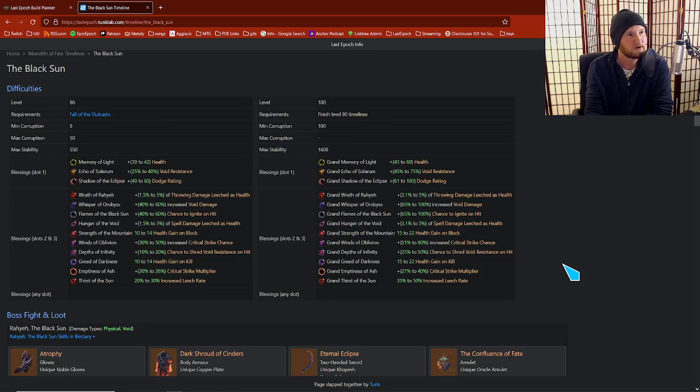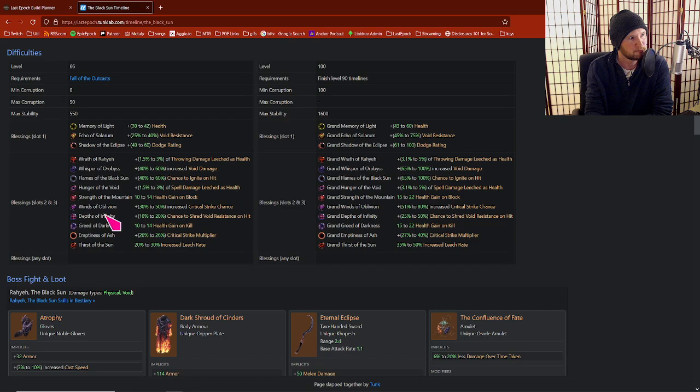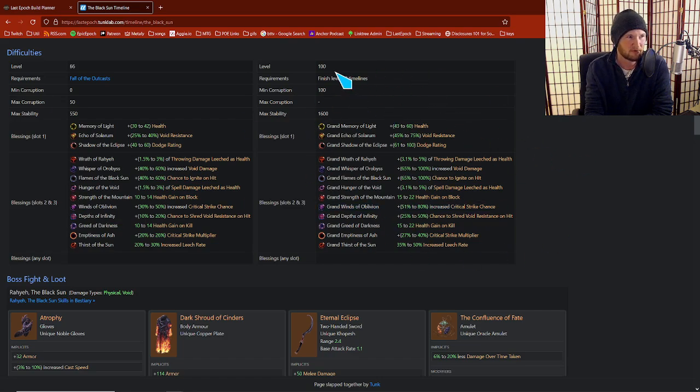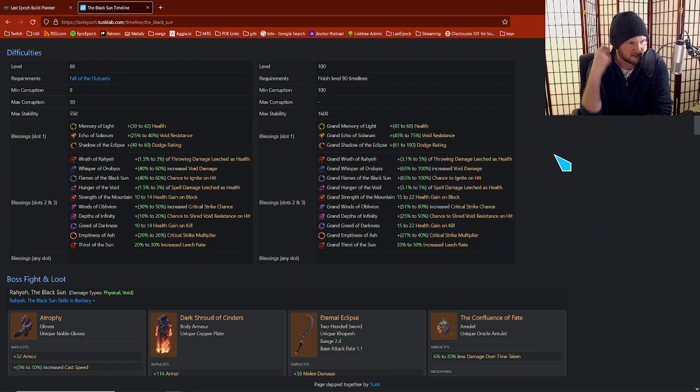You'll see all the non-empowered and empowered blessings laid out here. So for example, looking at the empowered blessings, this is the void shred, crit multi place.